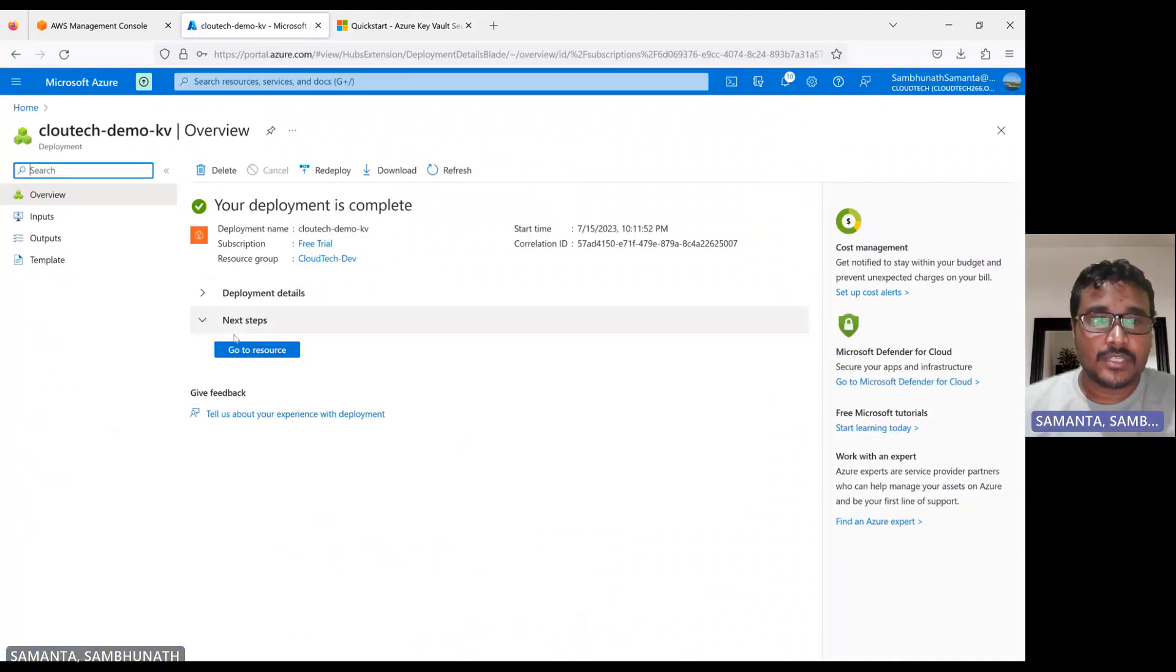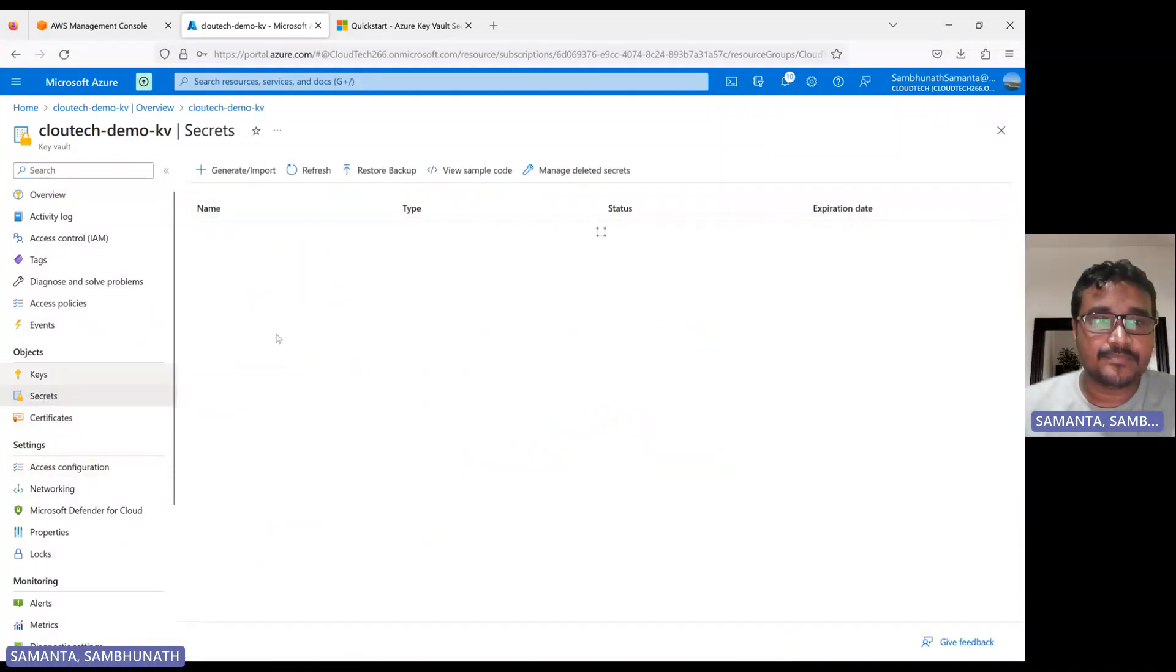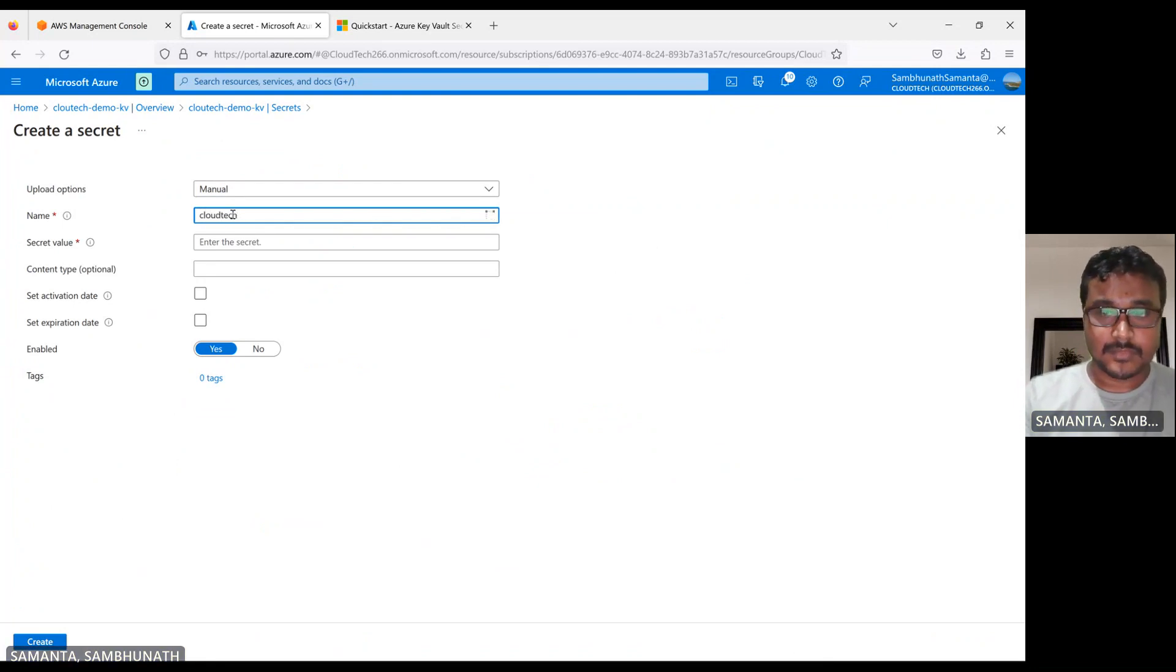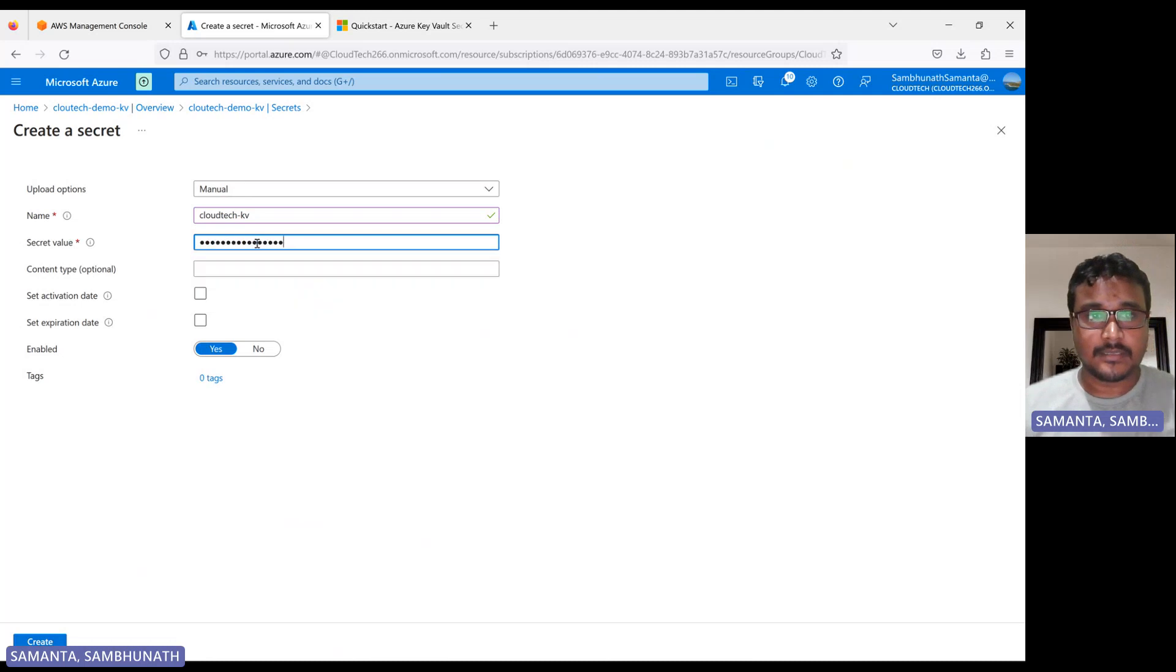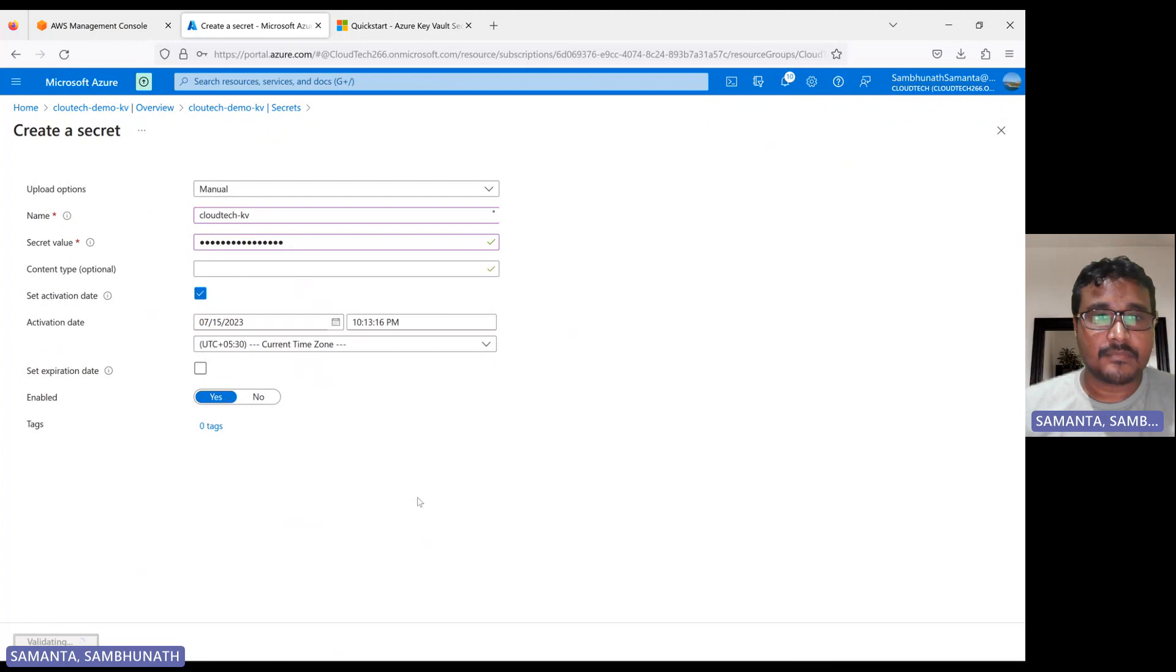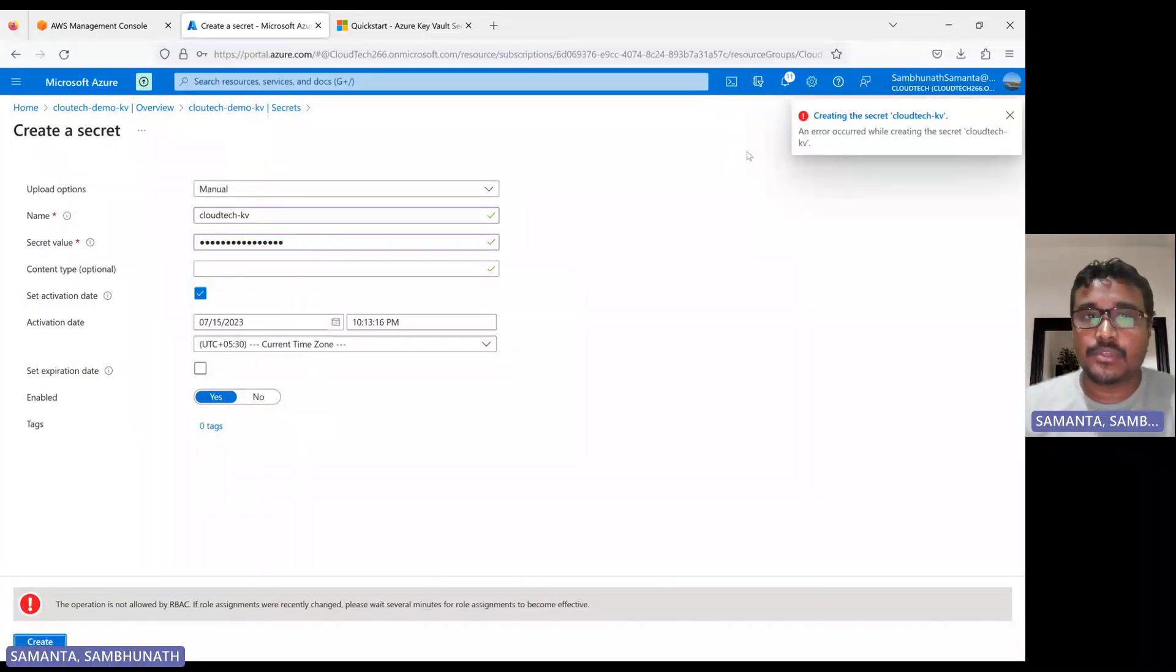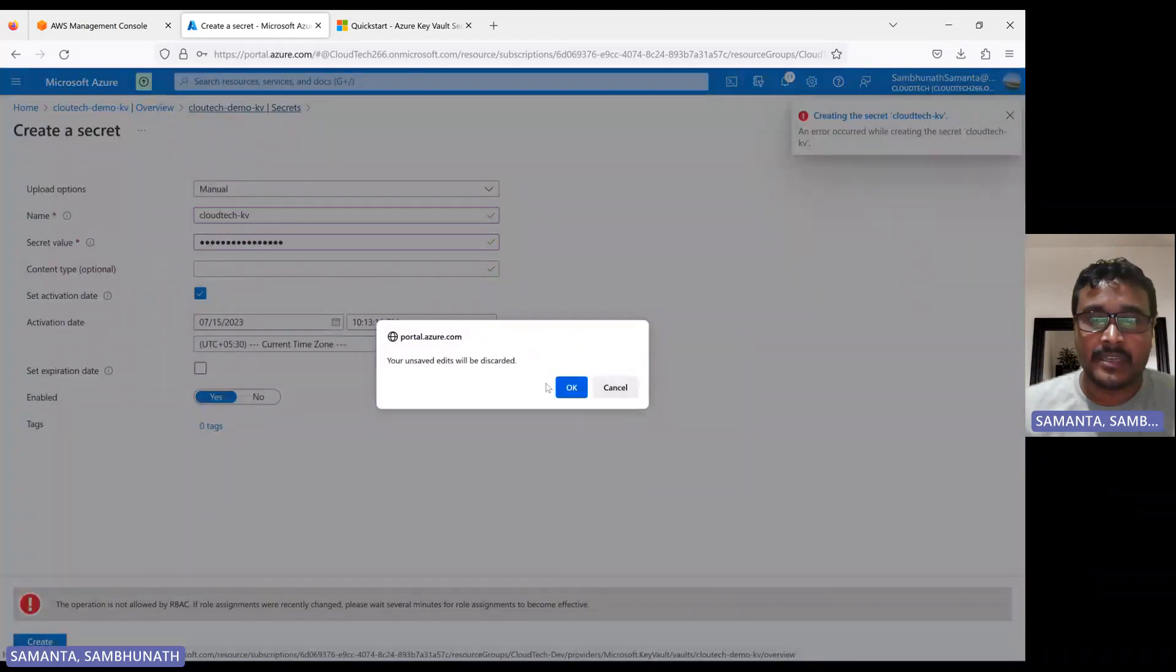So this resource creation is done. Let me create one secret here. Here we are not able to create. Why? Because we don't, we not yet added that IAM role here. So once you create the key vault, you should give the IAM role. So let me show you that first, how we can add.